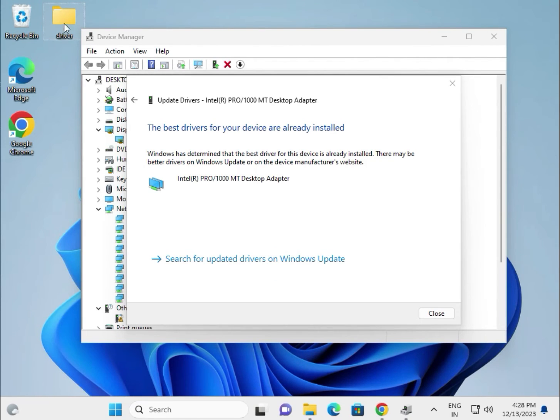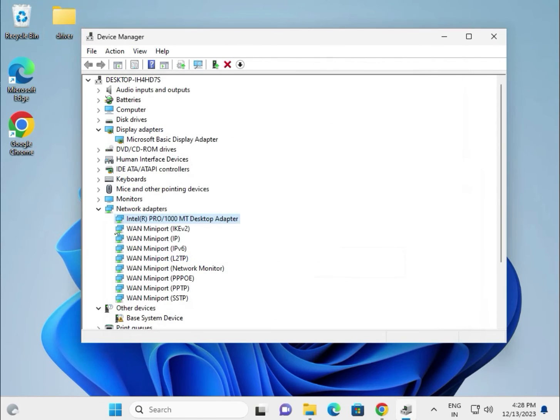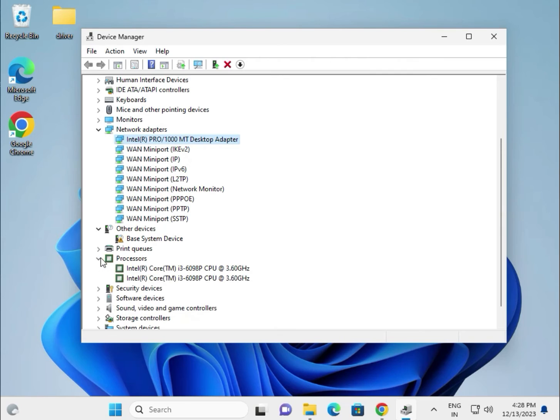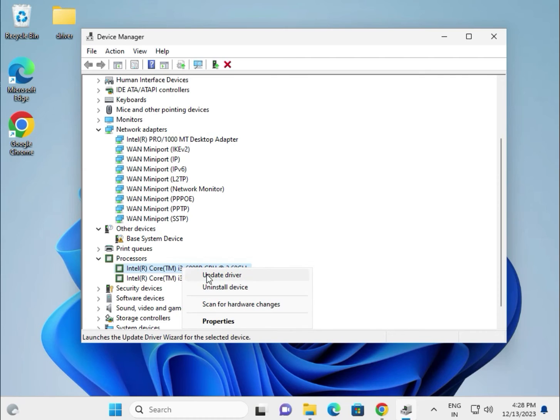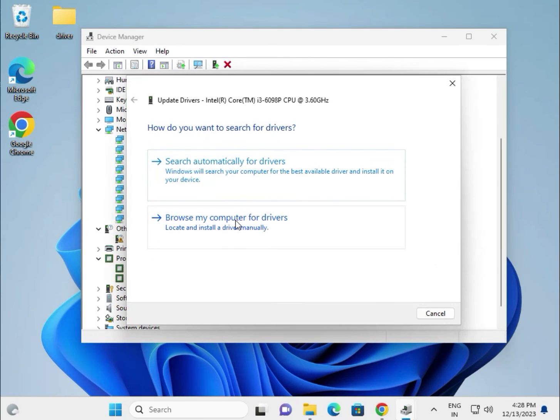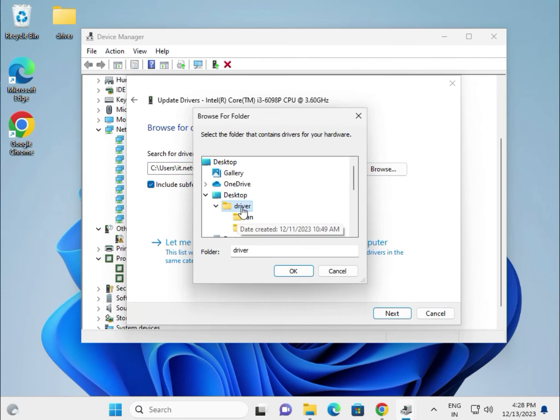Right click on chipset, click update. Same process: browse locally and select the location on desktop. This is the location, then next.